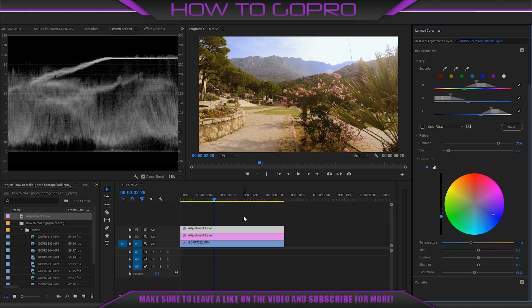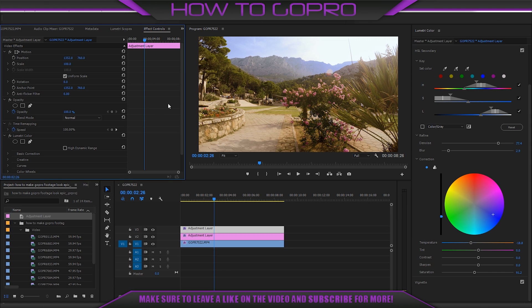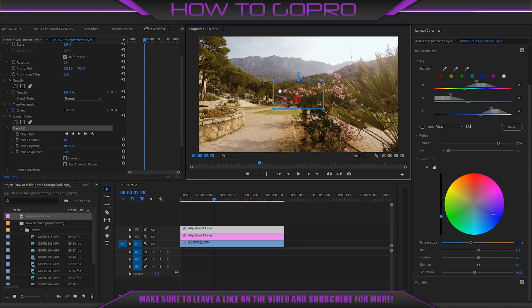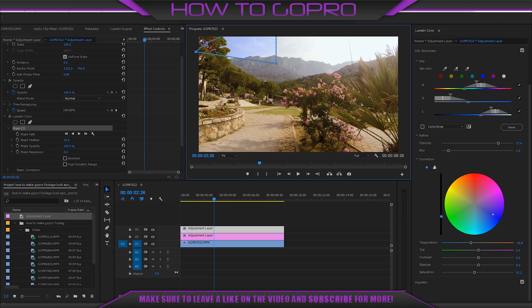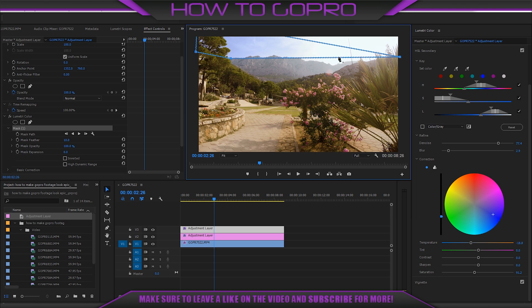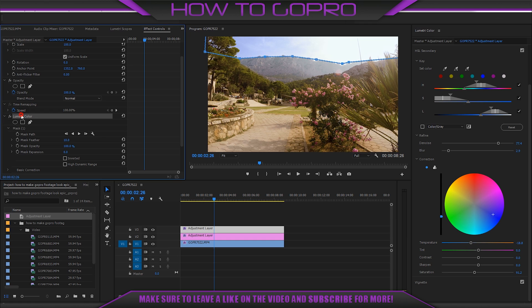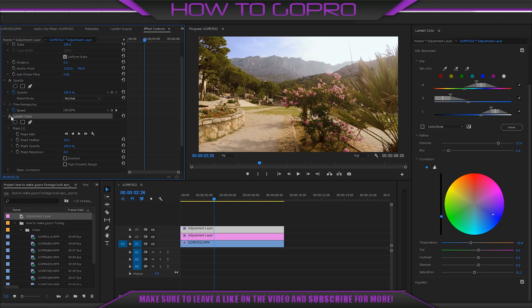For fixing blue mountains go to effect controls and choose mask for our Lumetri color. We need to place a mask over the sky and exclude mountains from it.